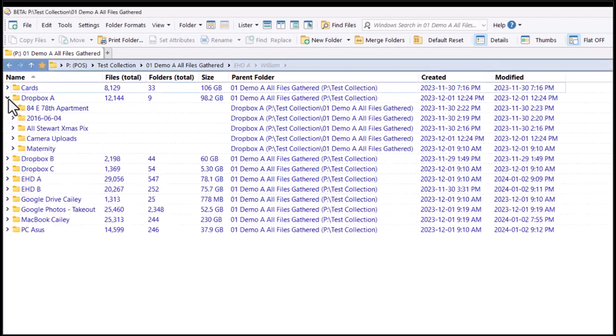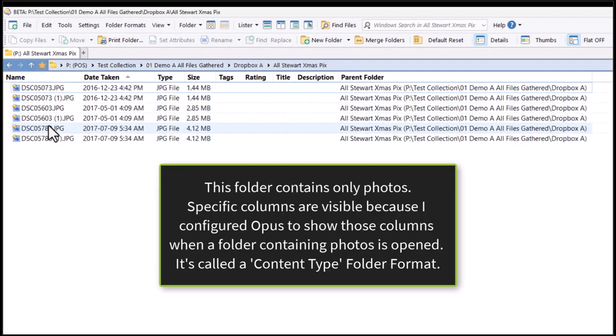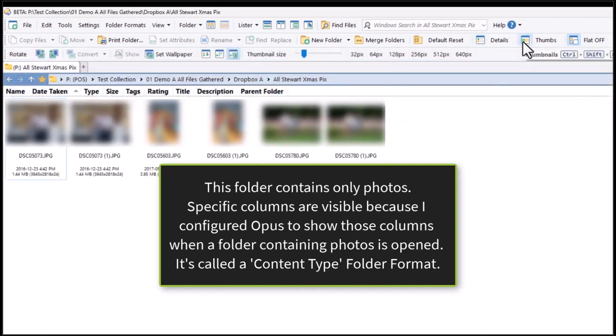Early on in a project, I separate files by type. If I open a folder with Photos, certain columns are visible, or I can view thumbnails at several different sizes.